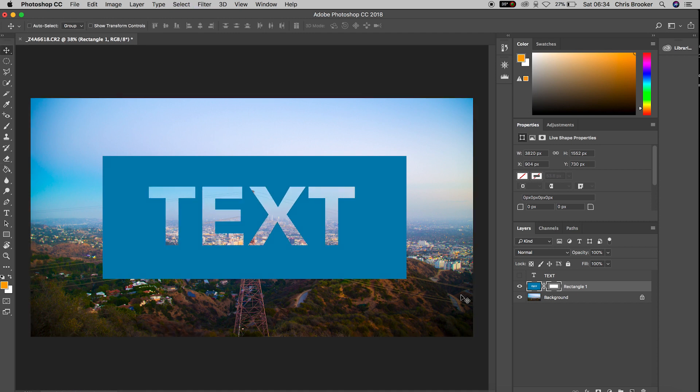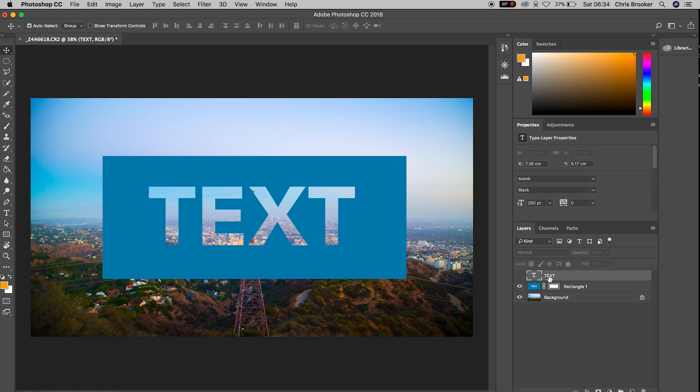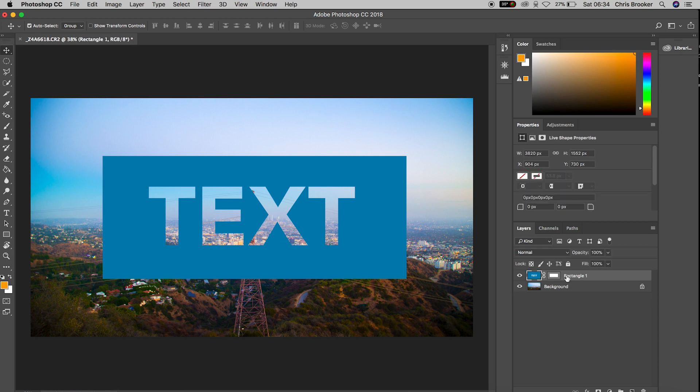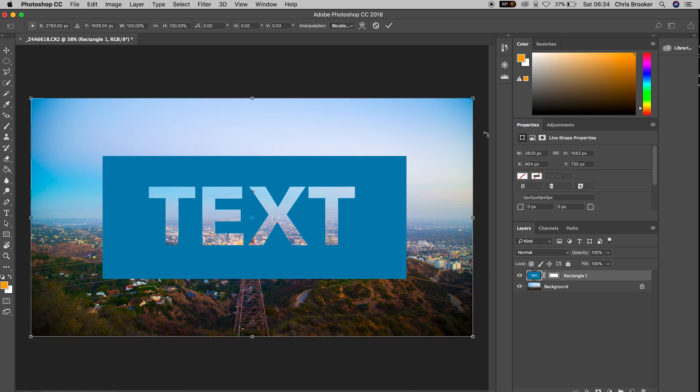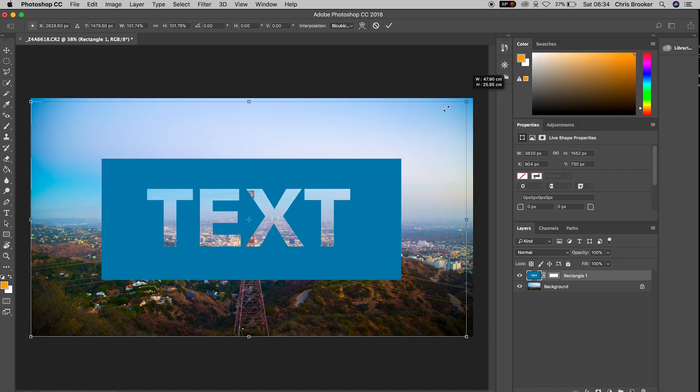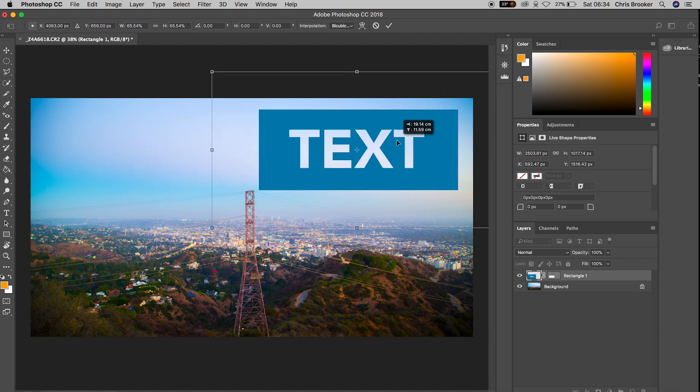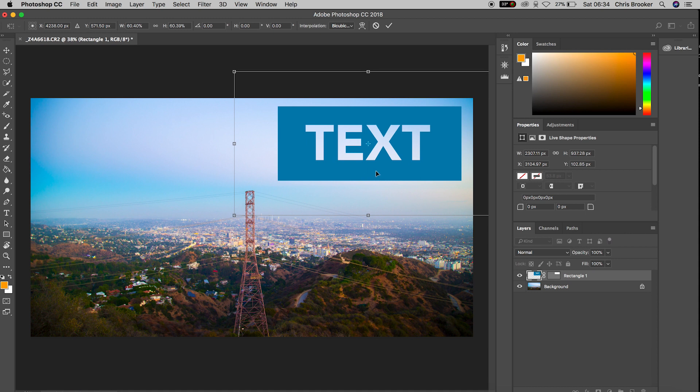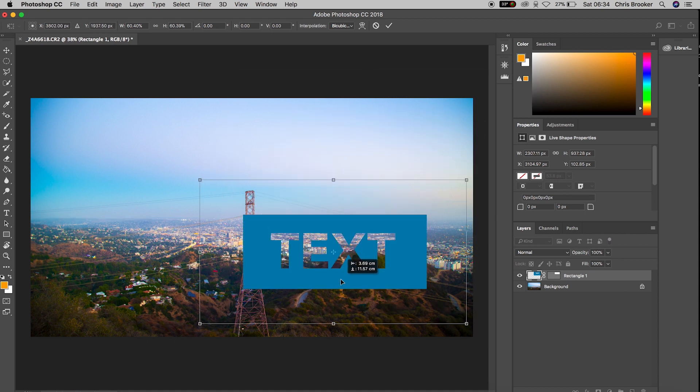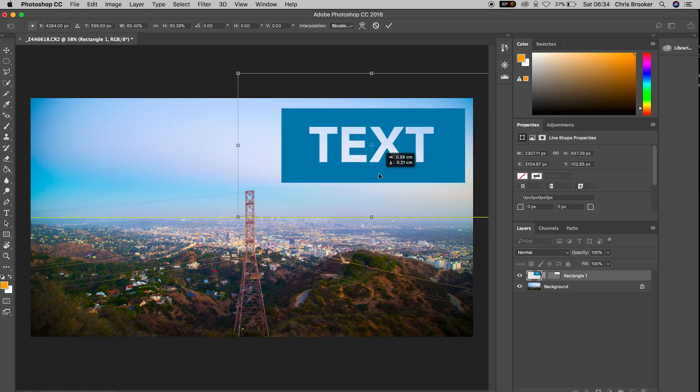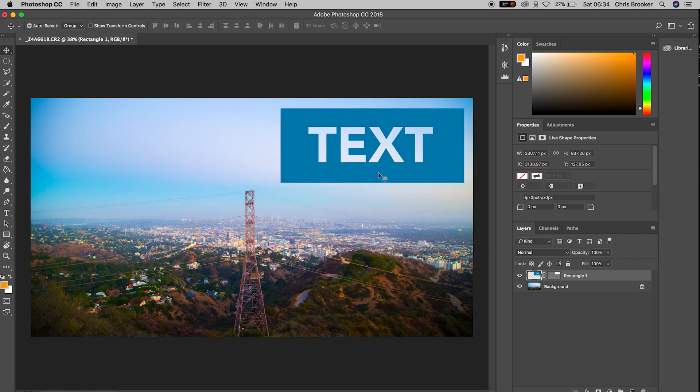Now from here if you want to reposition this or move this all you have to do is press Command T on your keyboard or Ctrl T if you're on Windows and then you can increase the scale, decrease the scale, move this around, position this, rotate this, move this to wherever you want within the frame. But this is how you do the knockout text effect right inside of Adobe Photoshop.